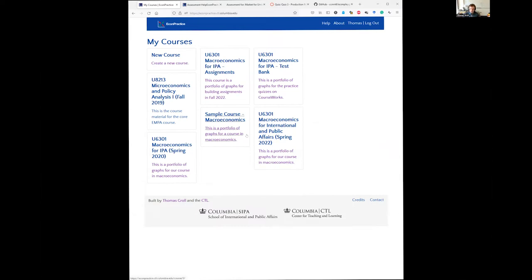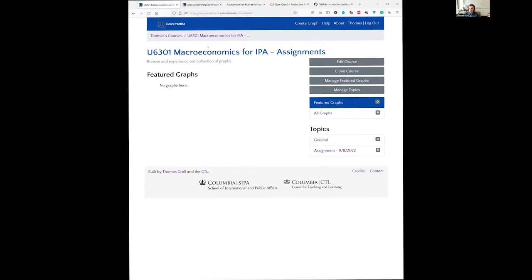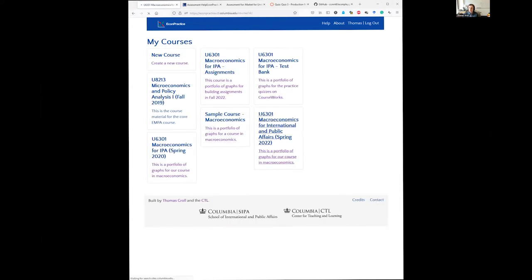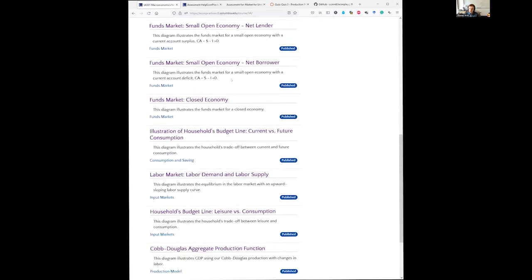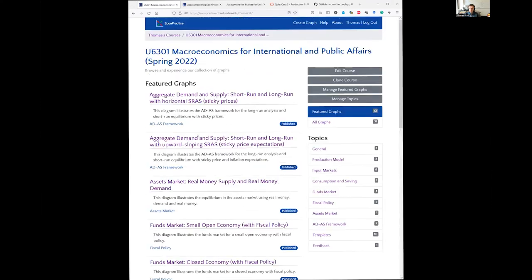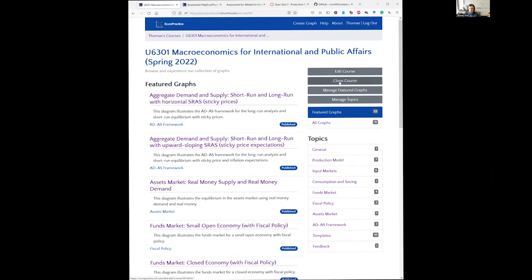Logged in, you can see the EconPractice branding and a collection of my courses. Some courses are shared with students; others are background repositories where I create illustrations to embed into the LMS. I can create a new course or take an existing one. Inside a course, you see a portfolio of featured graphs organized by topics like chapters in a book. I can edit, clone the course for a new semester, manage featured graphs, manage topics, and create new graphs.